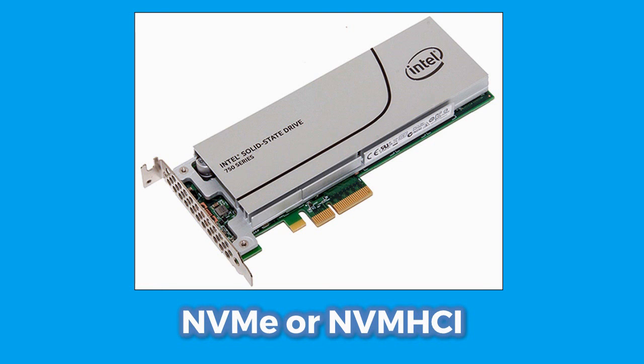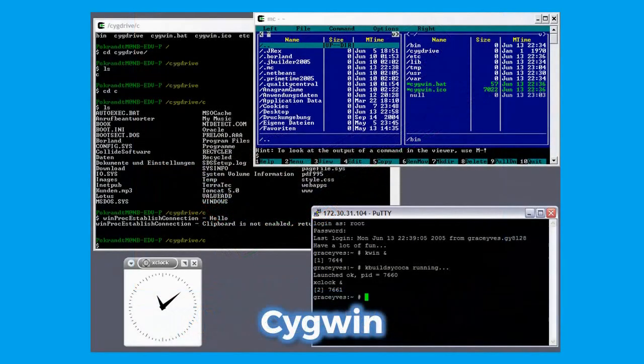Finally, we have NVM Express, NVMe, or Non-Volatile Memory Host Controller Interface (NVMe HCI), which is a specification used for accessing storage through the PCI bus in computers. We end with Cygwin, a software which provides a Unix-like environment and a command-line interface for Windows.